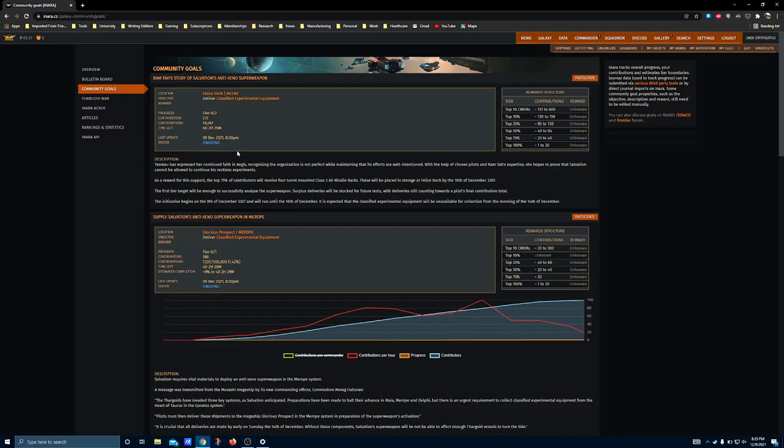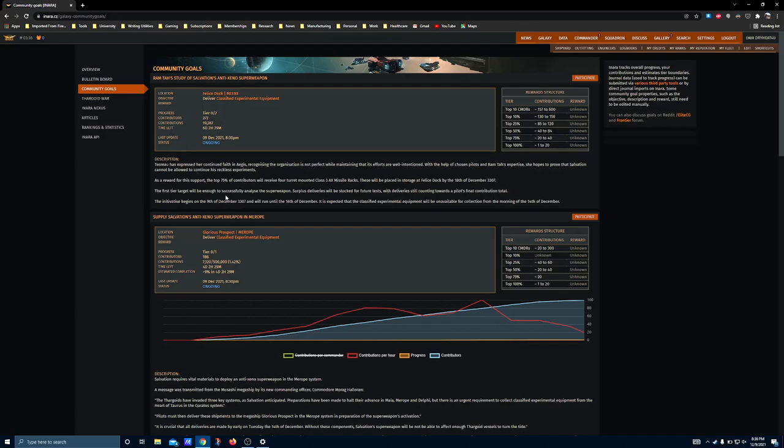Now, the lore behind this community goal is pretty straightforward. Salvation sees us as losing the current tier of Thargoid Incursions, and so he's going to help out by deploying his superweapon in three systems simultaneously. This is going to have a pretty significant impact on Thargoid combat, since AXI hasn't been able to make much of a dent overall. It's a losing fight right now, and this is despite their best efforts.